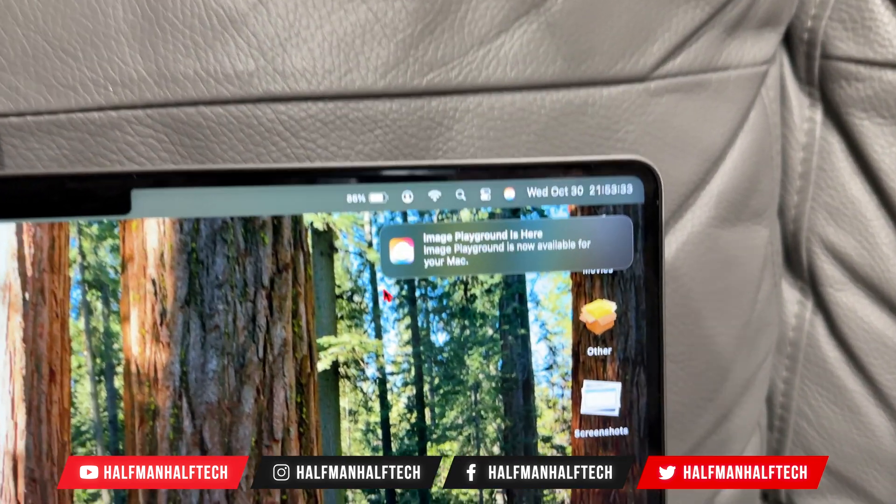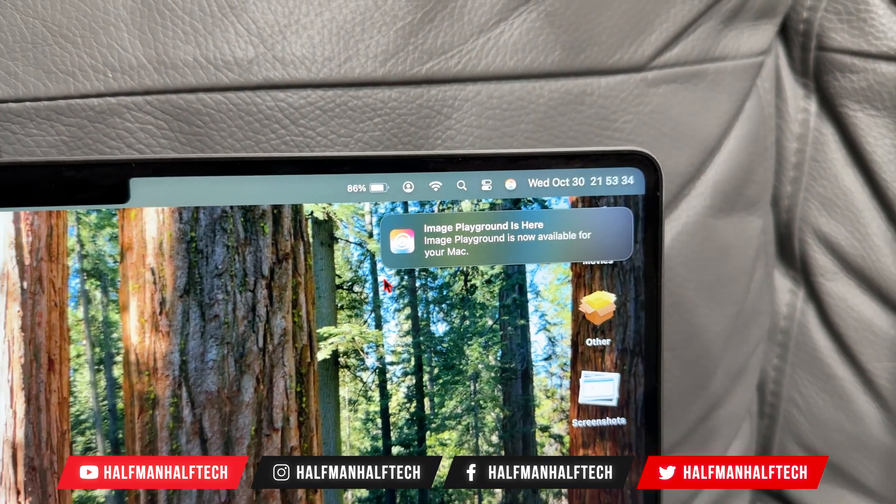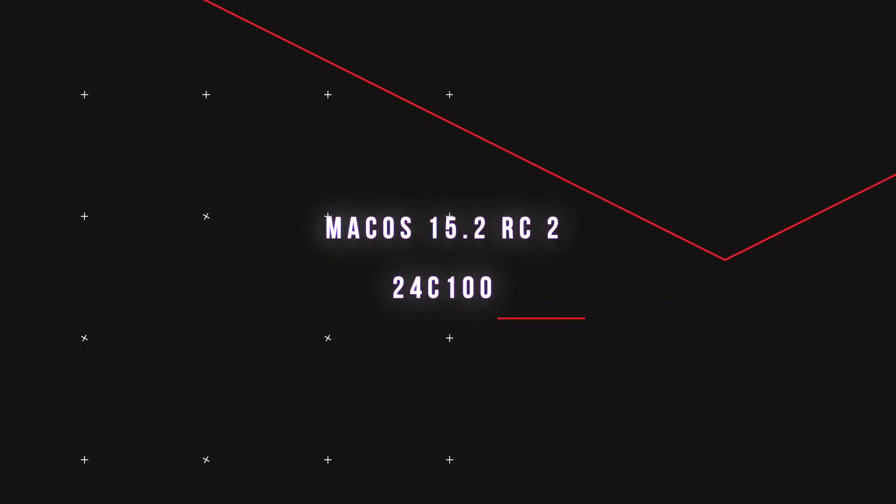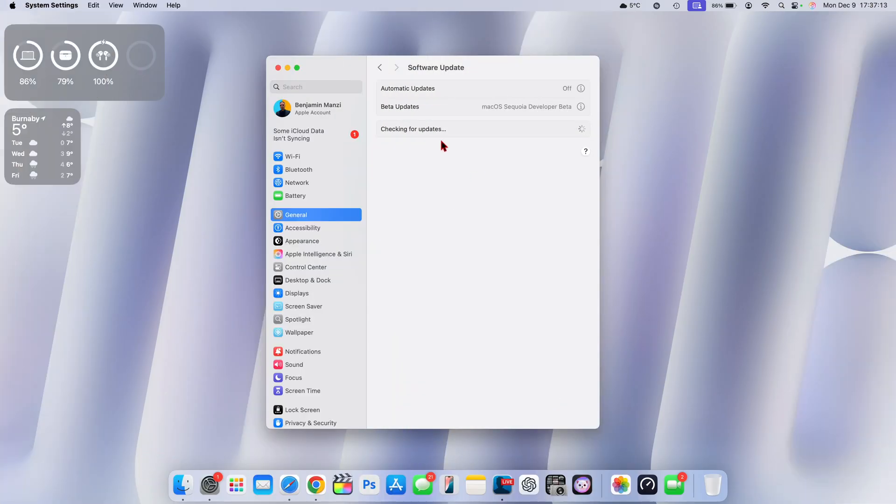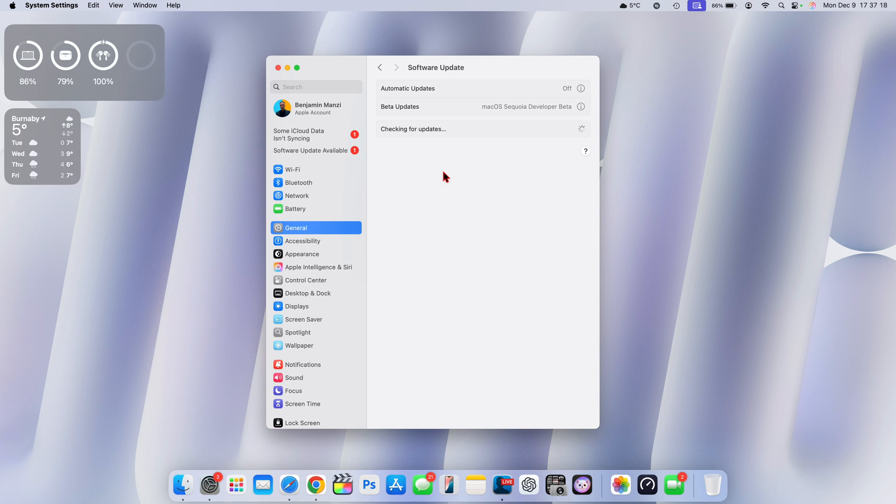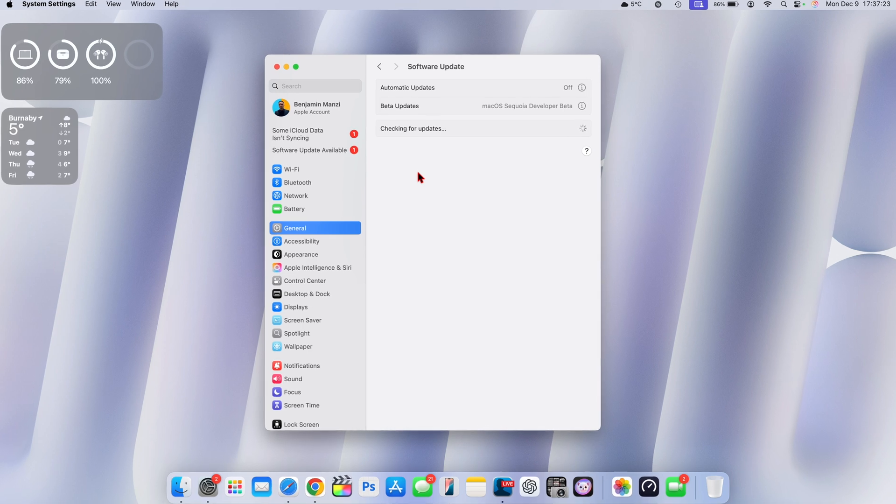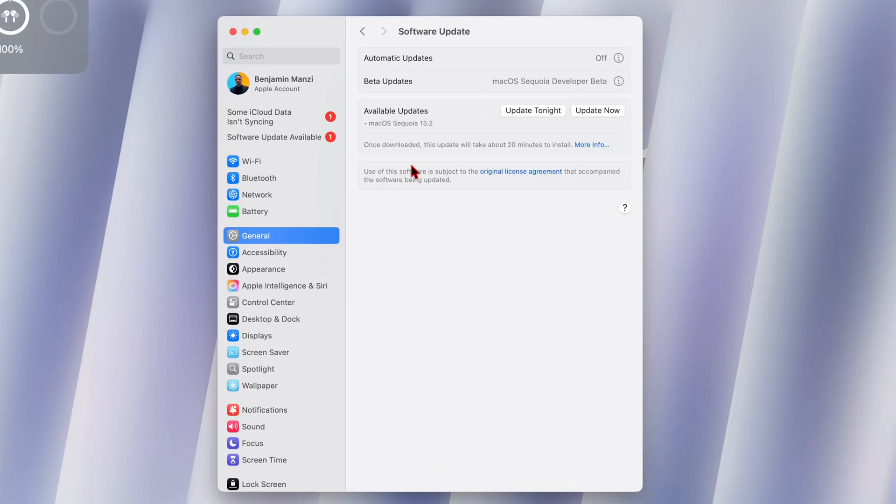Going into the system settings and software update page, you can see this is macOS 15.2, the RC version number two. It's actually not an expected update that a lot of people were hoping to see today because we were anticipating the official release of macOS 15.2 officially today, but Apple had other plans.